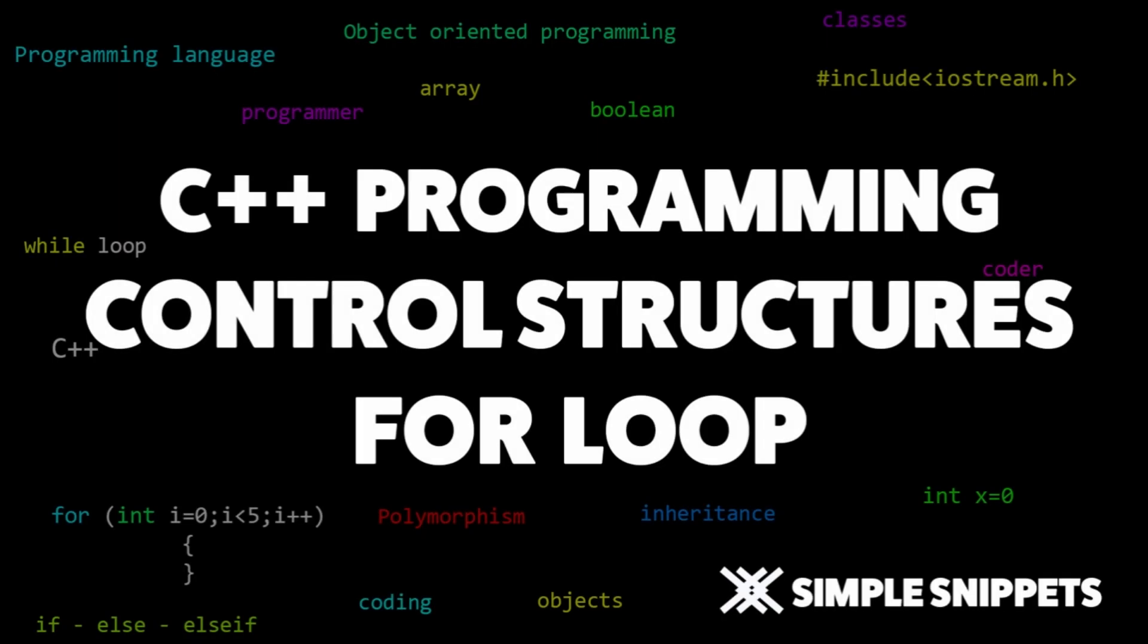Hey what's up guys, Tanma here for Simple Snippets and this is another video tutorial on C++ programming and fundamentals. In this video tutorial we will be discussing the control structure, the for loop.